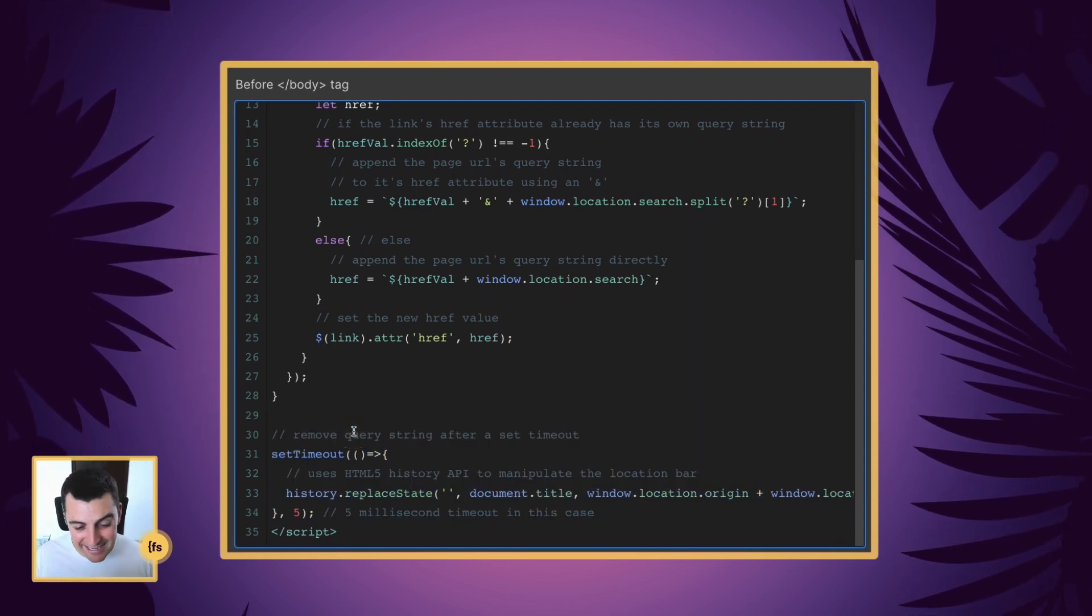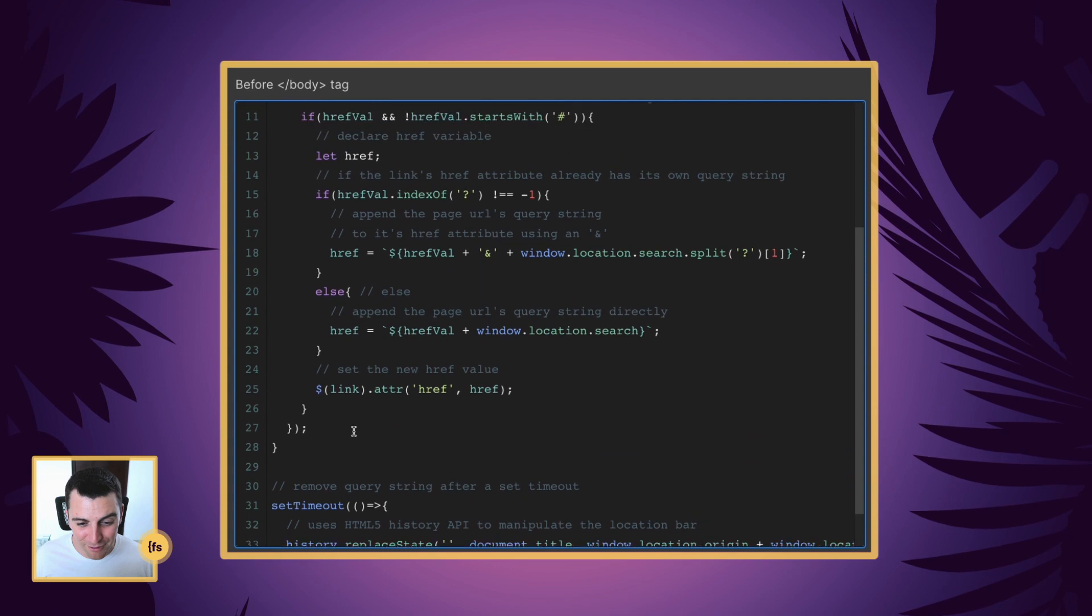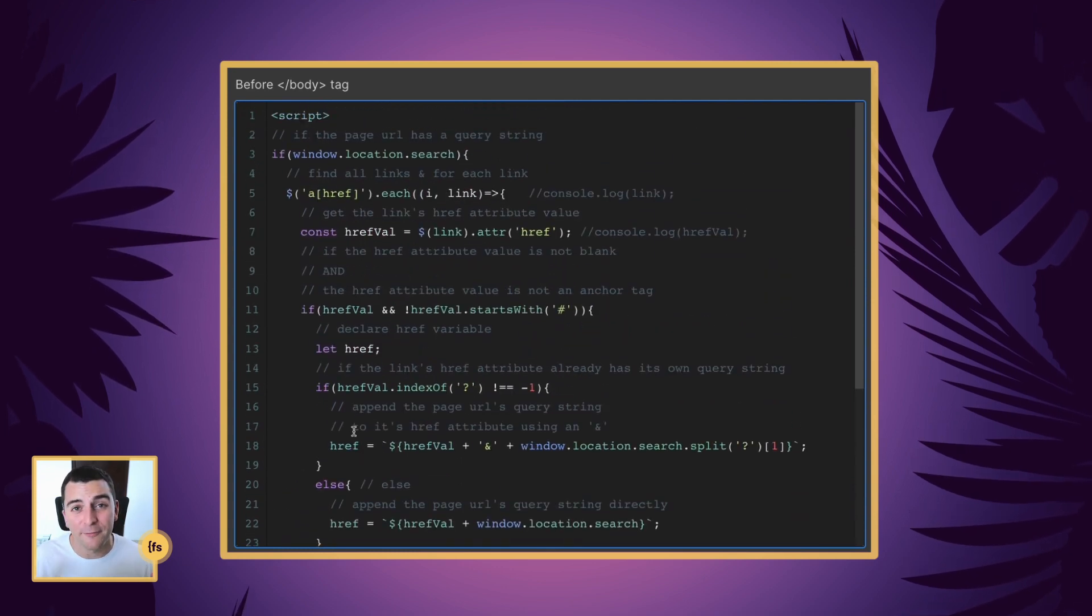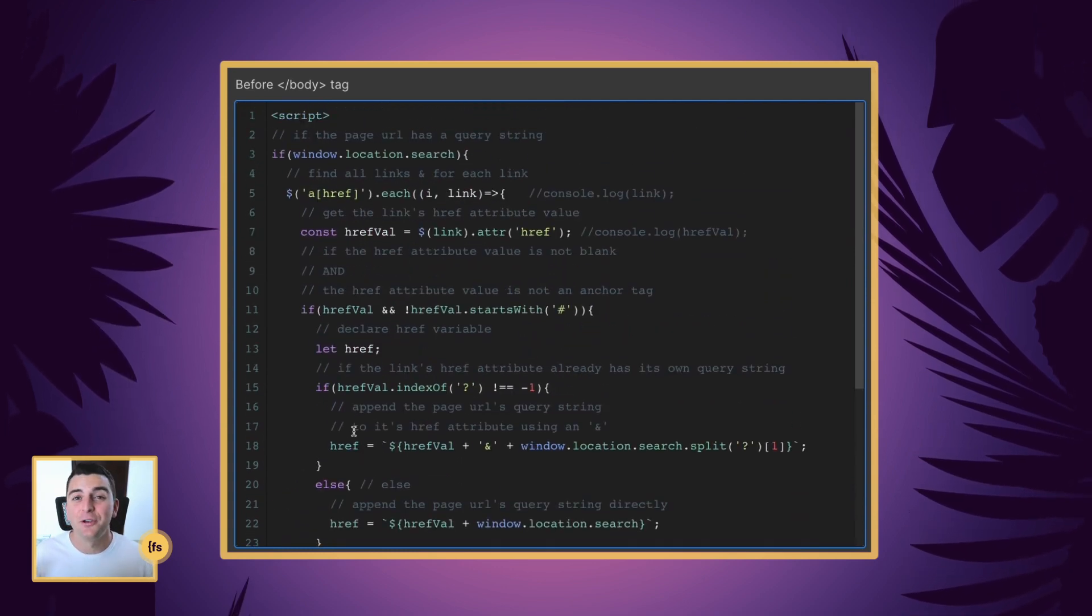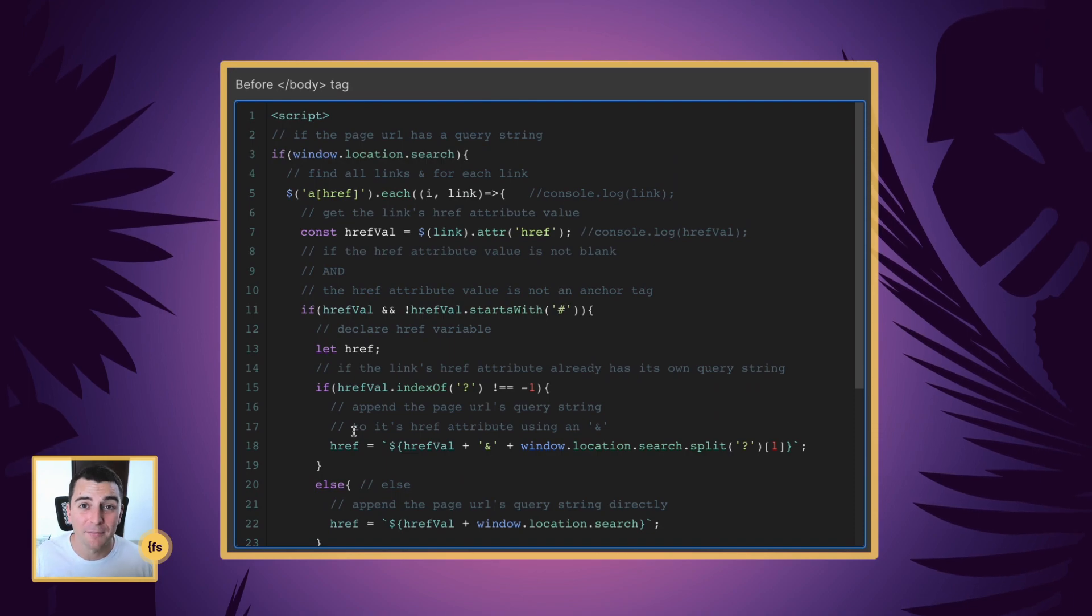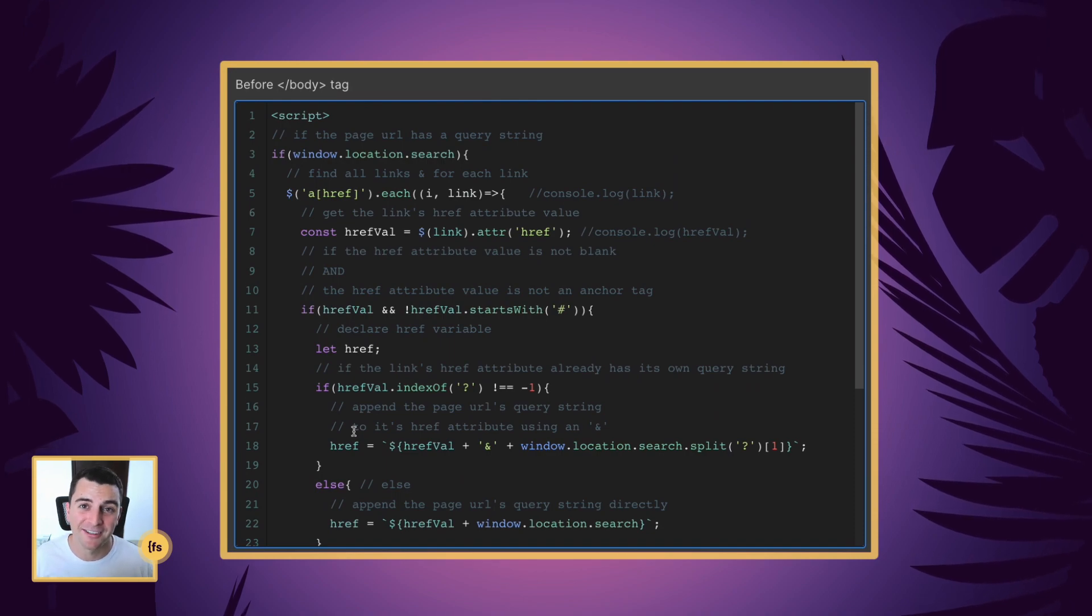That is the end of this code review. Again, if you were confused the hell out of that, don't worry, just copy and paste it, it works.